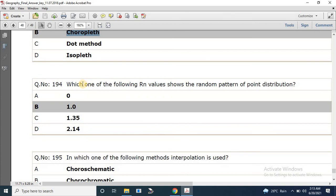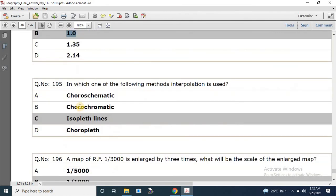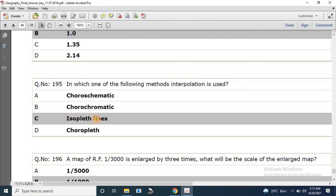Question number 194: Which RN value shows a random pattern of point distribution? The correct answer is 1. Question number 195: Which interpolation method is used for drawing isopleth lines? The correct answer is isopleth lines.